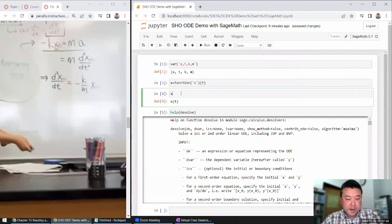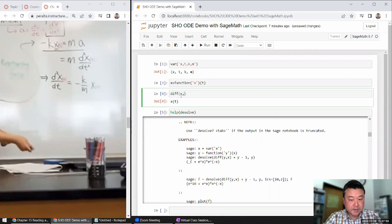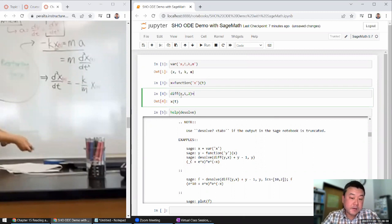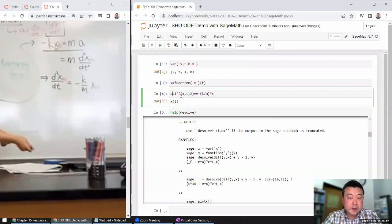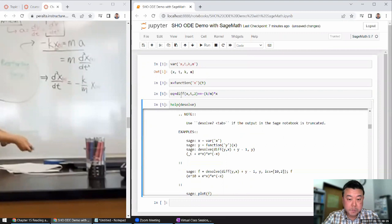I need to write down my differential equation. This is how you express a derivative — I need to say the derivative of X with respect to T. If I put two here, that means it's a second order derivative. That equals minus K over M times X as a function of time. I'll store this in a variable called 'equation' because that's my differential equation.